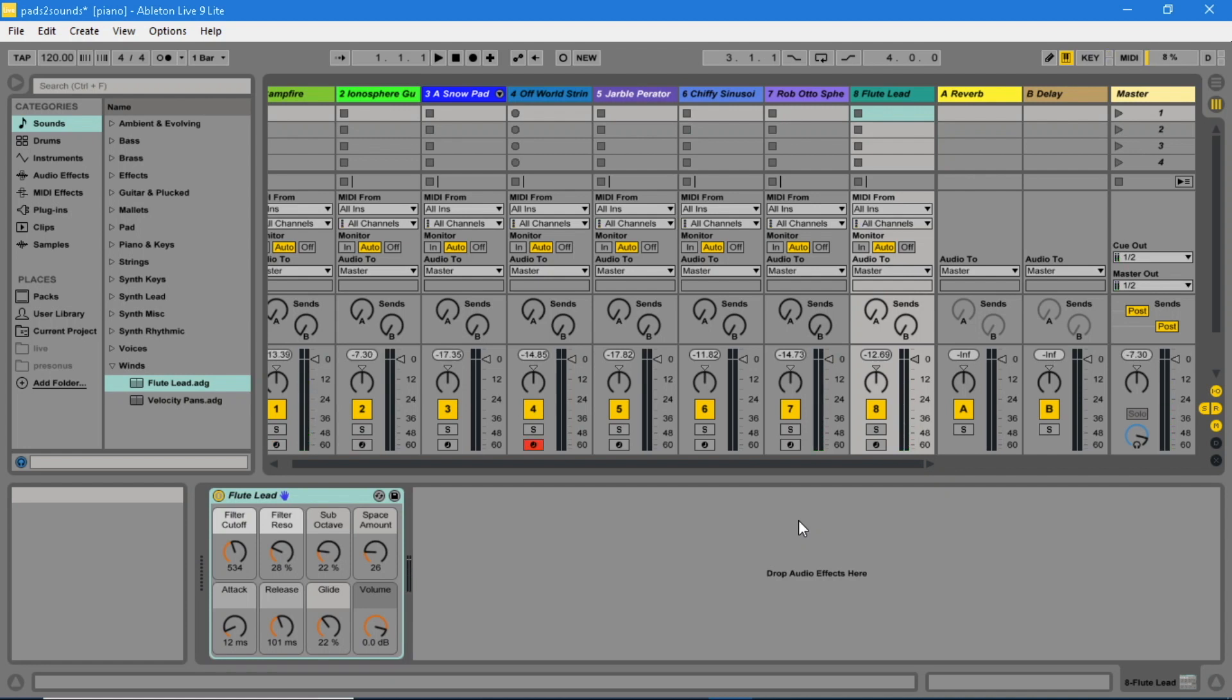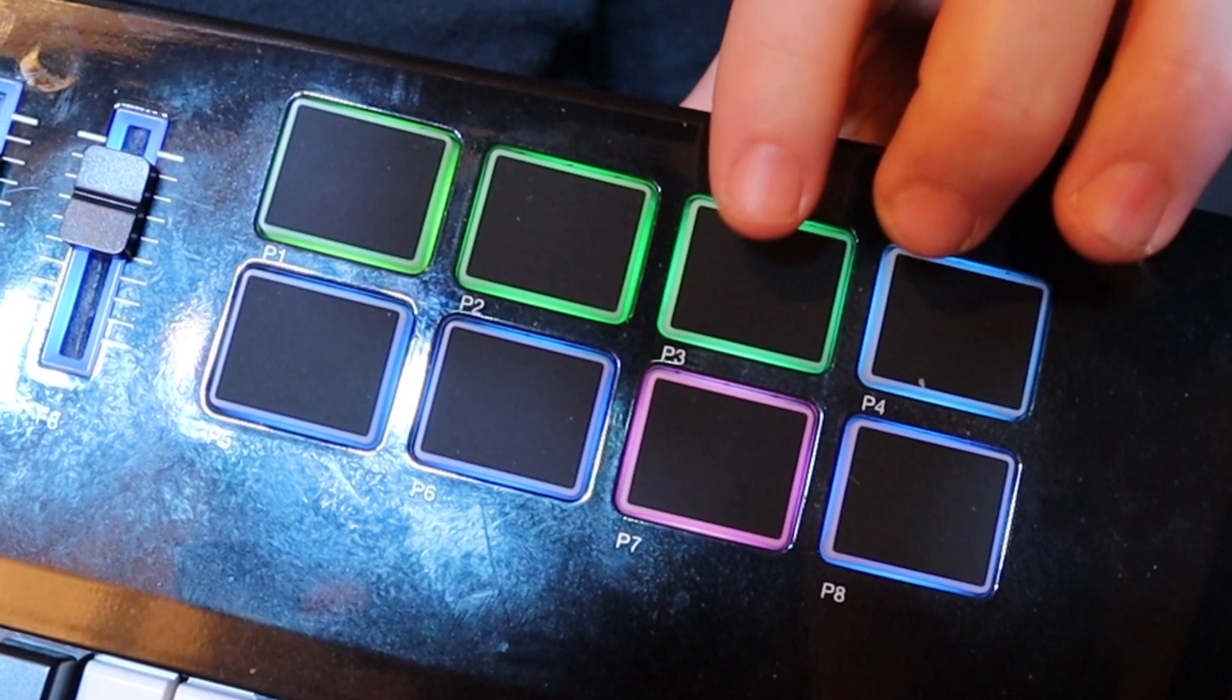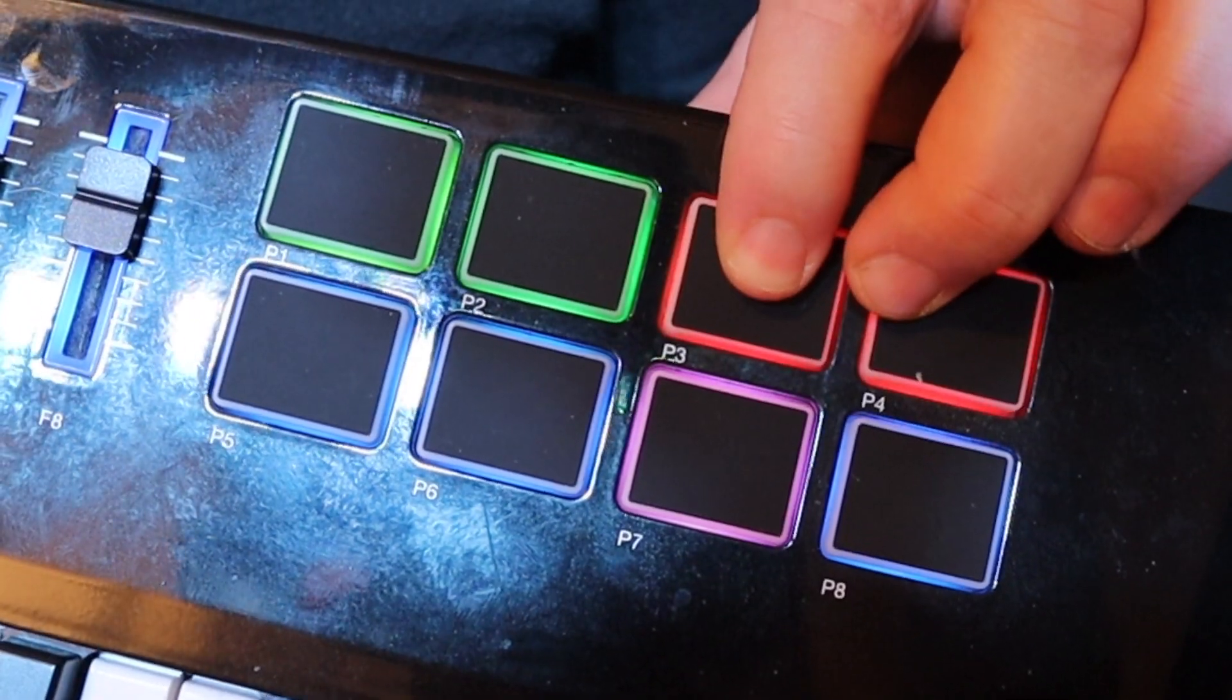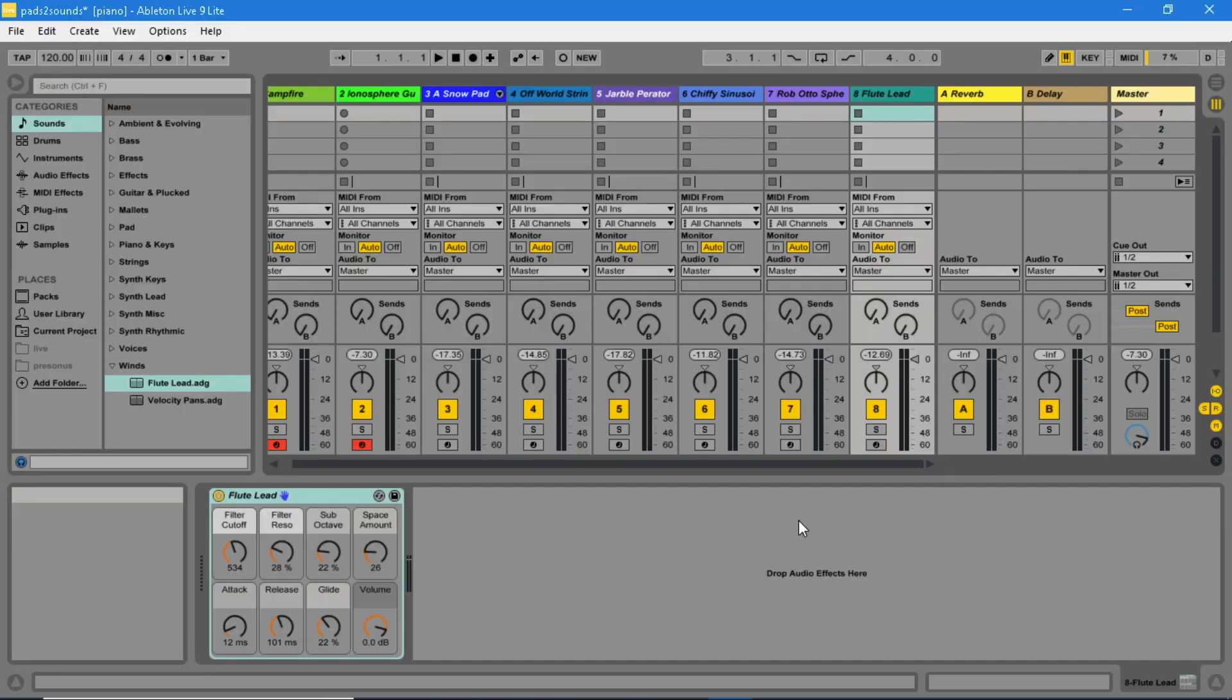Press on more than one pad to combine sounds.